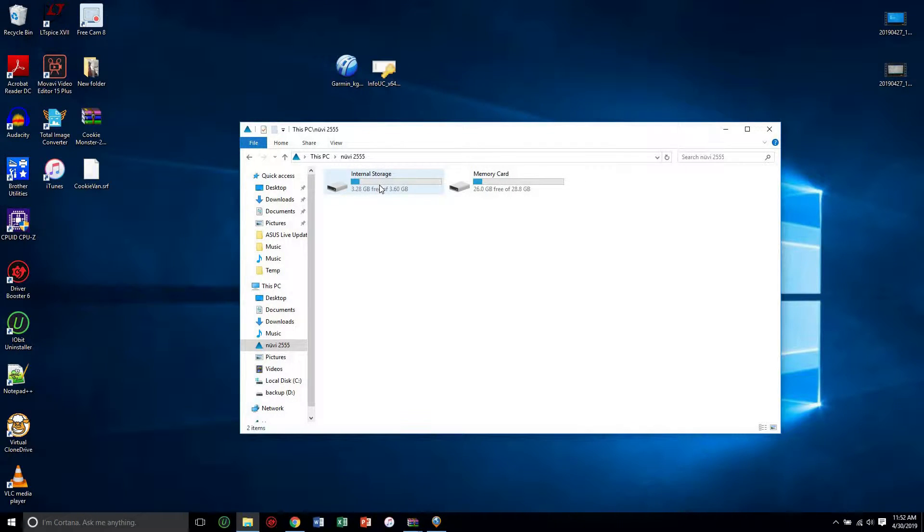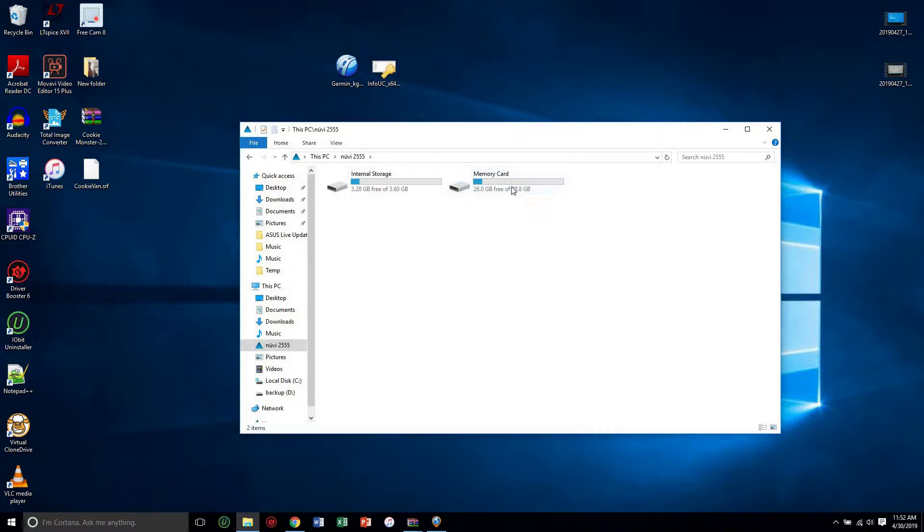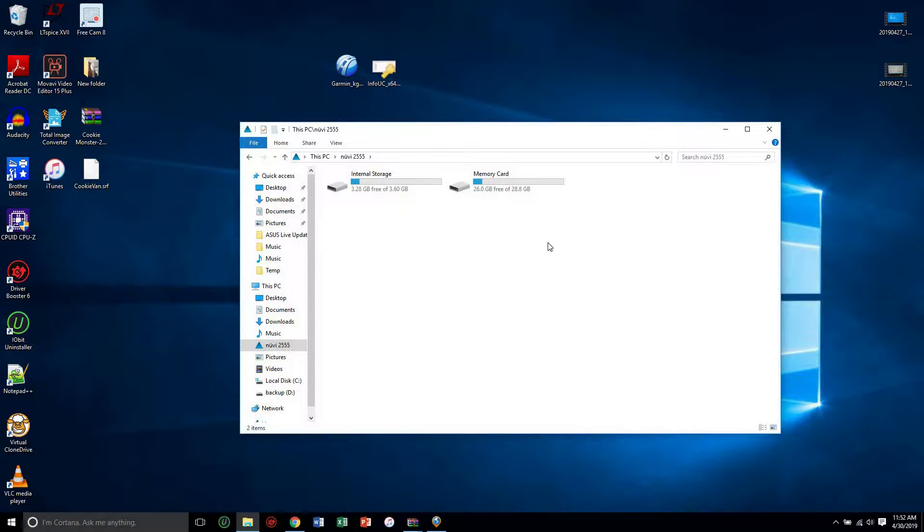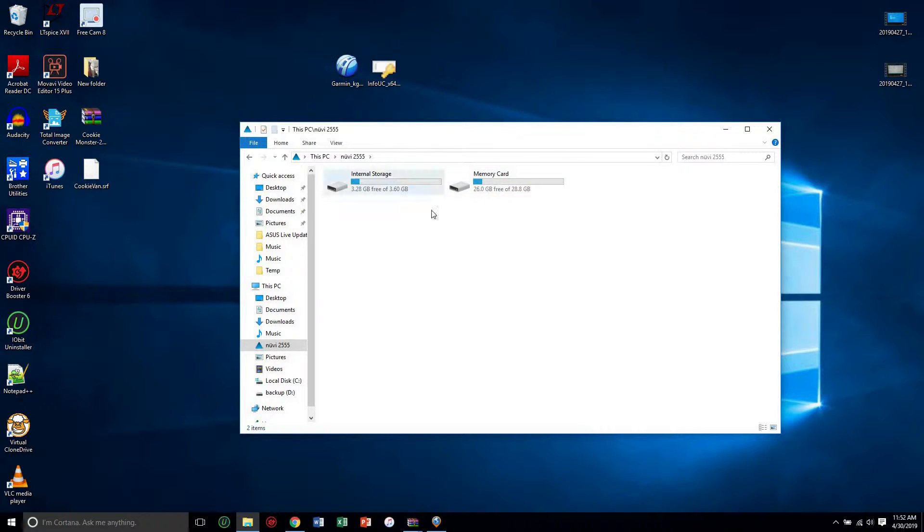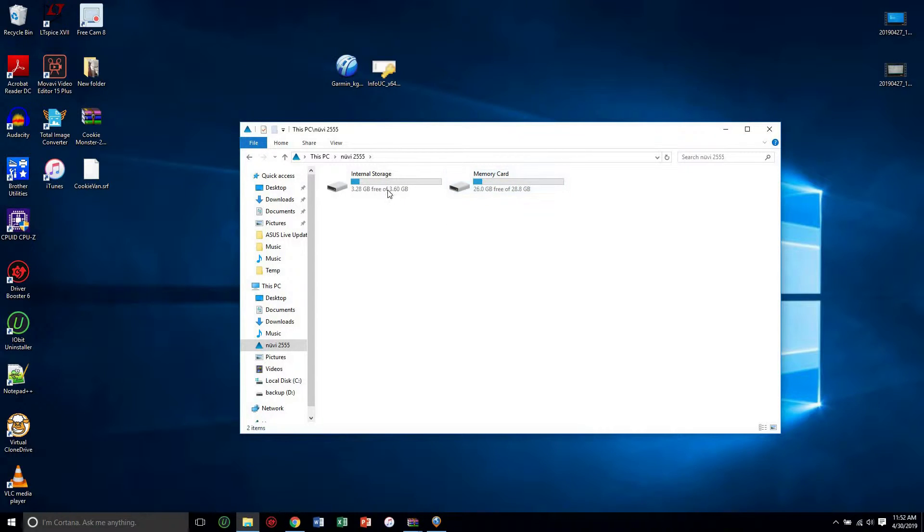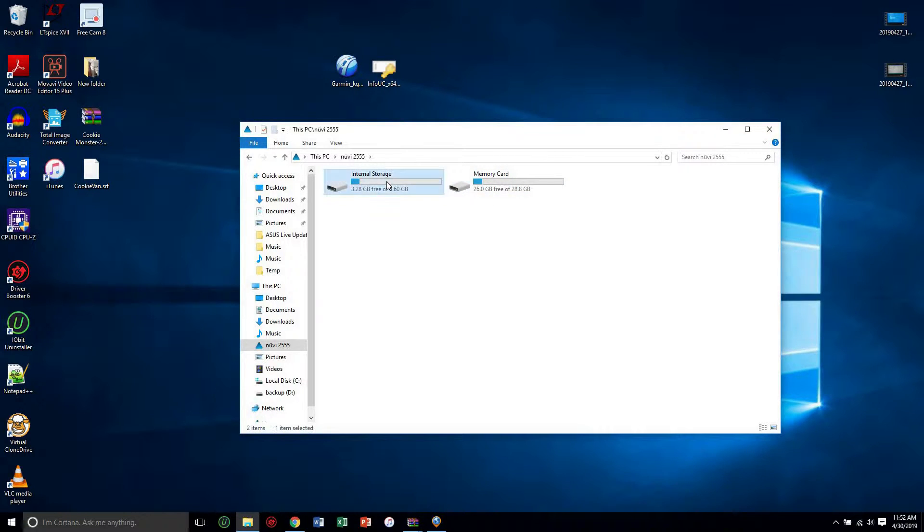The first thing you want to do is I put in a 32 gig memory card because the maps, there's a lot more map updates, so you need memory. It only has a built-in 4 gig, so it updated my maps.